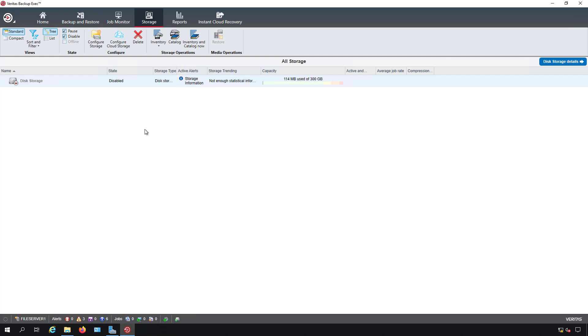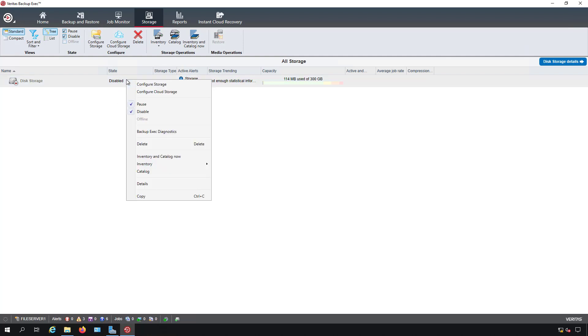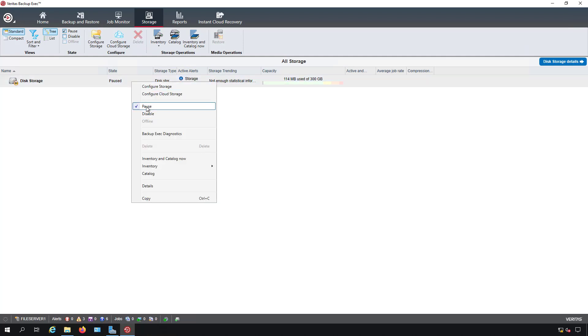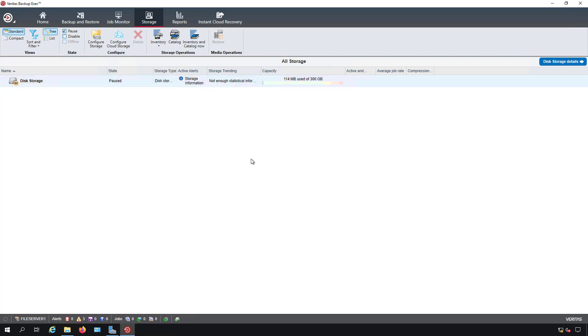You can't run any backups or anything else. Once you've got your backup issues resolved, you can uncheck disable and uncheck pause and bring it back online.